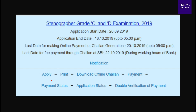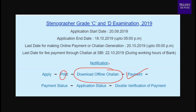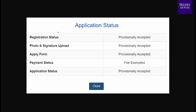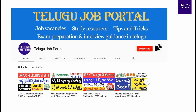After completing payment, check your profile and application status. If you want to download offline, you can also click the payment status, application status to verify. You can check the form status, payment status, and application status from the dashboard. This completes the SSC Stenographer Grade C and D online application process.